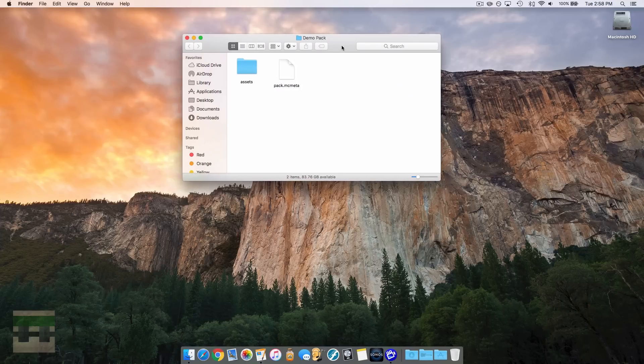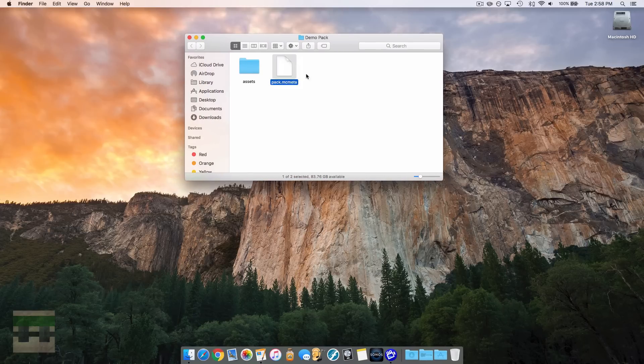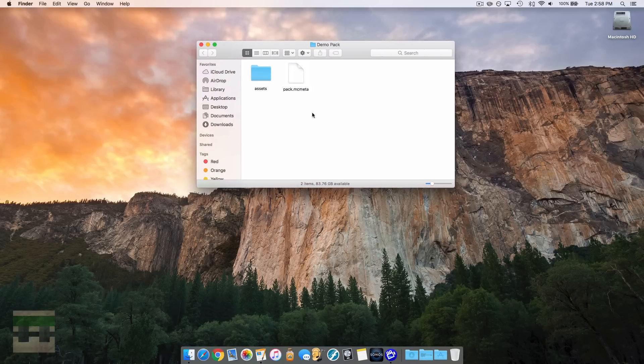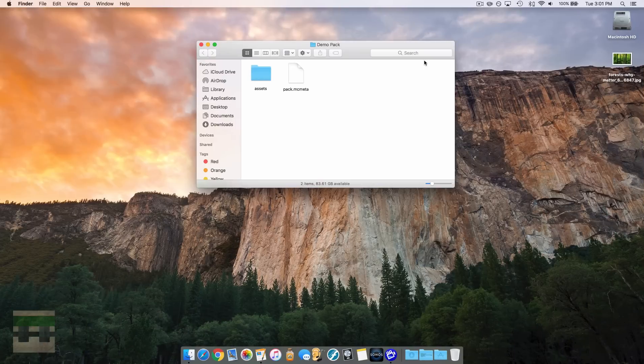And we're going to hit save, and you'll see it pop there on my desktop. Now we're going to pop it into the folder, and now our pack is ready to go.